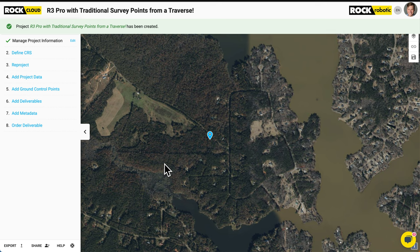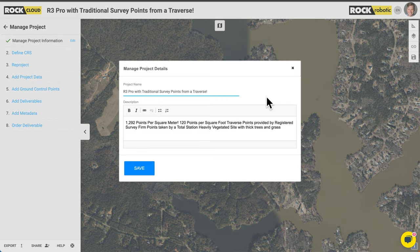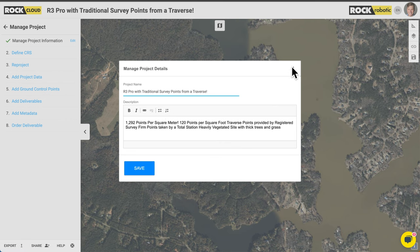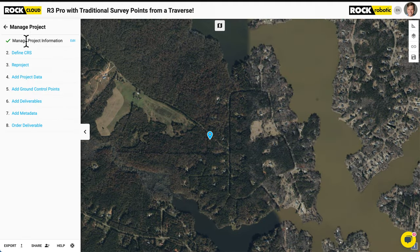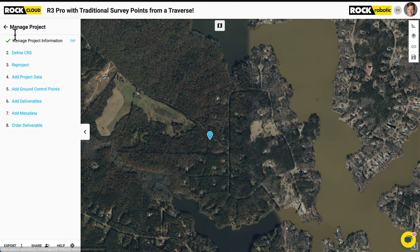Now we have created a new project. You can see the title, and you can click edit to change the title or description, add links, bullet points, et cetera. That's inside the manage project section. You can see the user information, the author, and the description. This is what you usually see when you come to a project, and then you have the manage project where you can do all of the things we're going to do next.